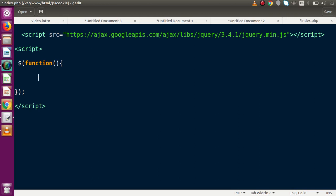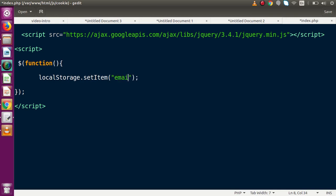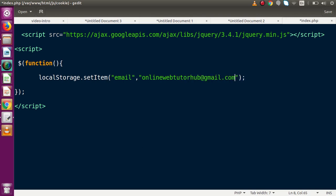Inside this code we are going to store a value inside localStorage. The syntax for that is: localStorage.setItem() — with a capital S in Storage — and inside this method we pass two parameters: the key name and the key value. So let's say we are going to store an email value inside our localStorage, with the value 'onlinewebtutor.hub@gmail.com'.